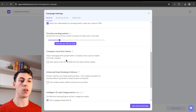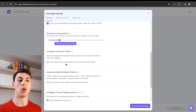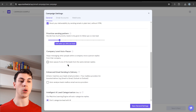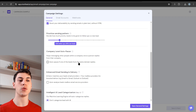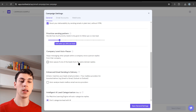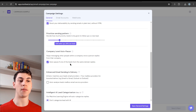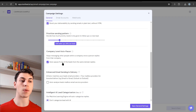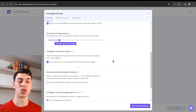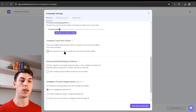Company-level auto-pause — I typically don't enable this. It auto-pauses all leads from the same company if one of those leads responds to your email. The reason I don't use this is that someone could easily send an out-of-office auto-reply, and if you have this enabled, it will pause all leads from the same company even though the response wasn't a real reply — just an out-of-office auto-response.